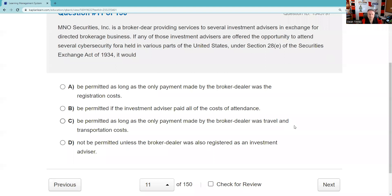Question eleven: M&O Securities is a broker-dealer providing services to investment advisors in exchange for directed brokerage — this sounds like soft dollars under Section 28E. If investment advisors are offered the opportunity to attend cybersecurity forums, it would be permitted as long as the only payment was for registration costs. You are not allowed to pay travel as a soft dollar cost — you can pay seminar registration, but not travel. So the answer is A.